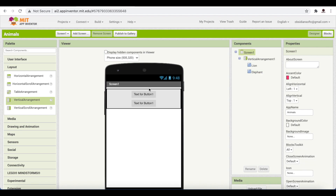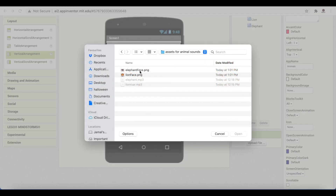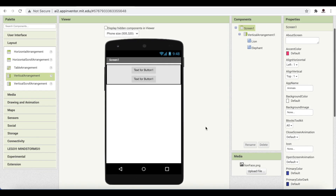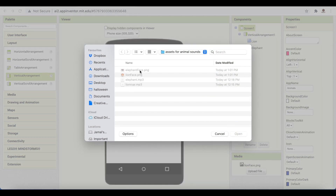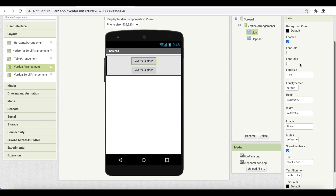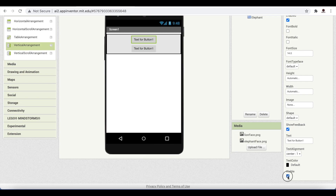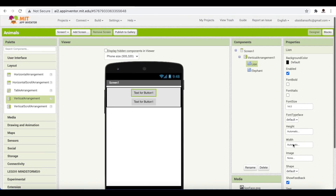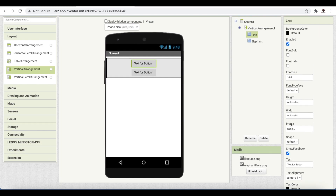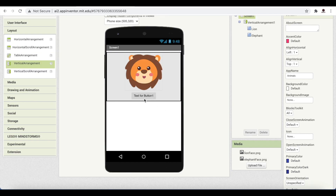Now we want animal faces on these buttons. I already got cute images from freepik.com — you can easily get them from the internet or draw them yourself. I upload the lion face and the elephant face. I select Lion from the components, then go to Properties. You can make a button enabled or disabled, or make it invisible by unchecking Visible. I go to Image and select 'lion face.' The cute lion face now appears. I delete the default text for Button One.